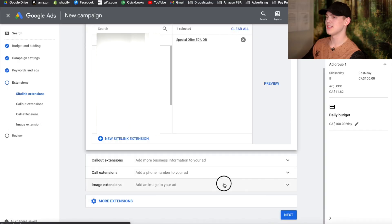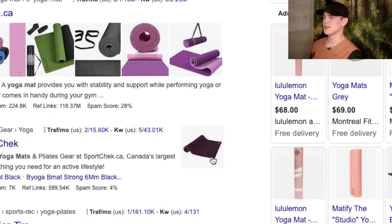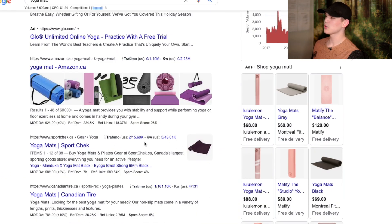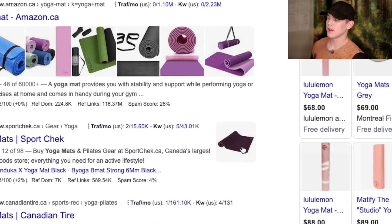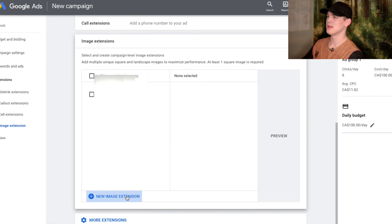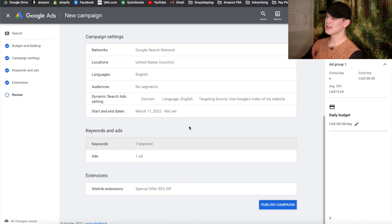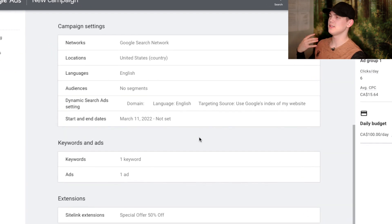Another thing I want you to implement on your text ads — because it's going to increase your click-through rate and ensure you're getting people clicking through with purchase intent — is image extensions. That's this right here: when you have an actual product in text form, you can still present an image with that product. Go ahead and click 'Add a new image extension.' Once that's done, you'll be taken to a page where you can review all the information you implemented into your ads.